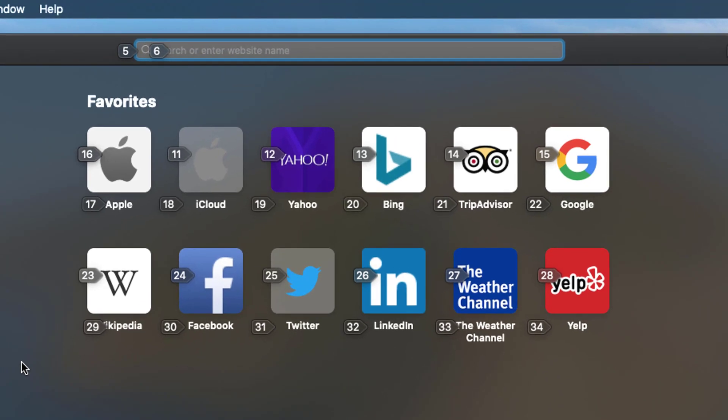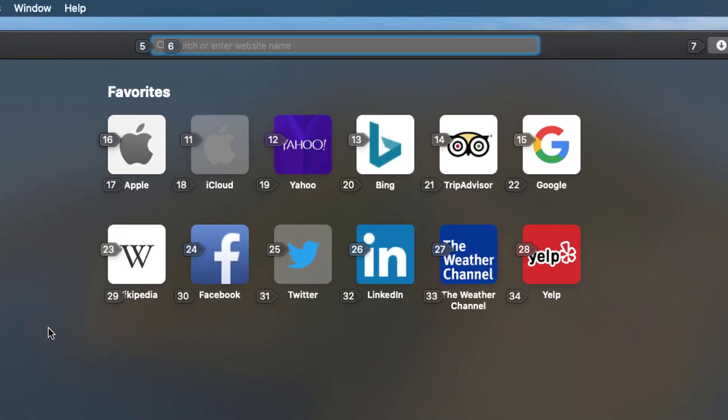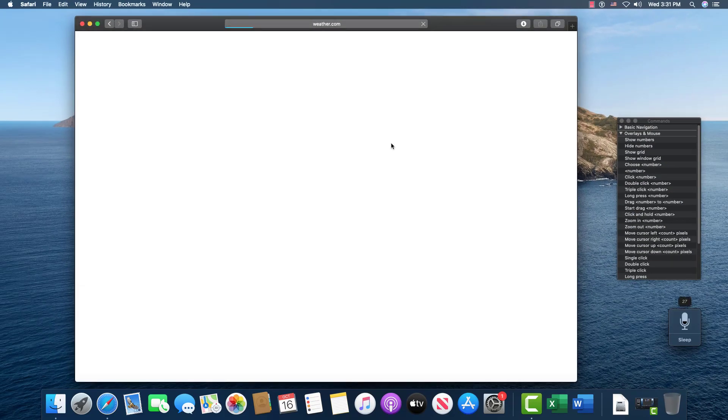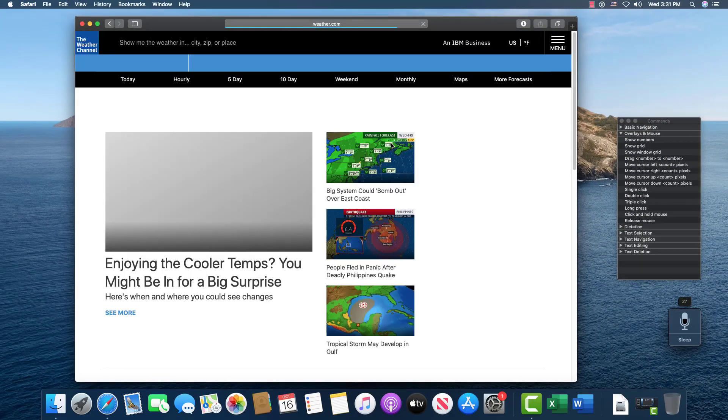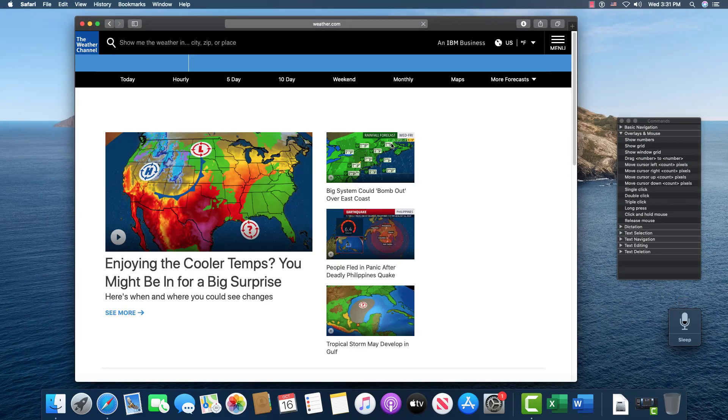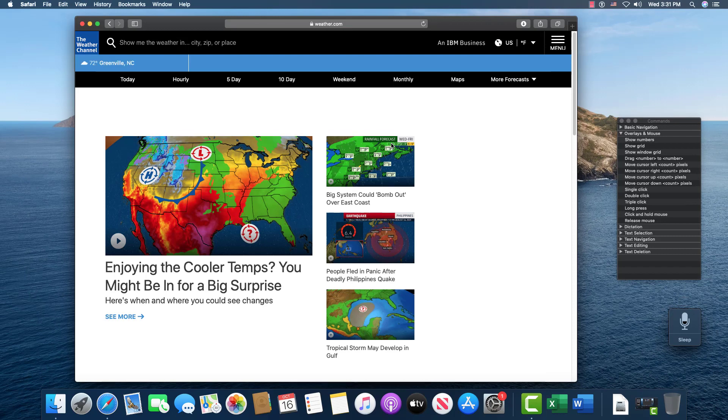And you see that I want to open the weather channel, which is 27. And so all I have to do is say the number. 27. And there you go. It opens the page.